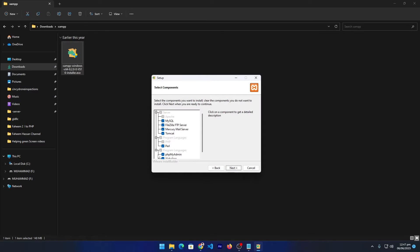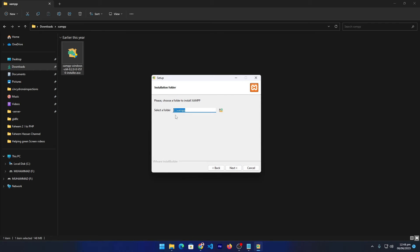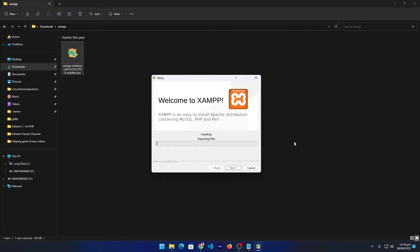It is showing a warning message — don't worry about this, just press OK. Click the Next button. From here you can unselect any program you want to skip, but I recommend you not make any changes and press Next. Here it is asking where you want to install XAMPP — I want to install it in C drive in a folder named 'xampp'. Press Next, select English as the language, press Next, and when it says setup is ready to begin installing, press Next again.